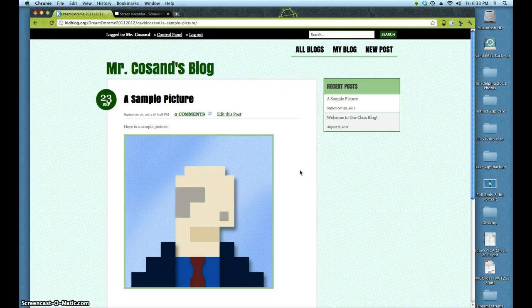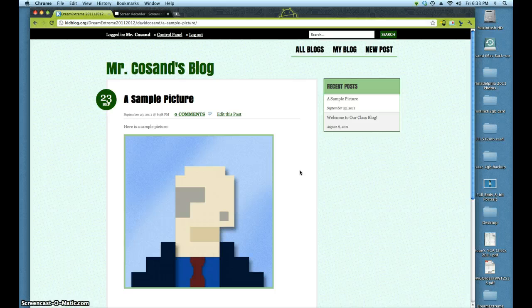It's a pretty simple format, pretty simple process. Try it out, see what you think. Of course, only use things you own or have permission to use, and nothing that has too much information because internet safety is so important. Have fun uploading images.